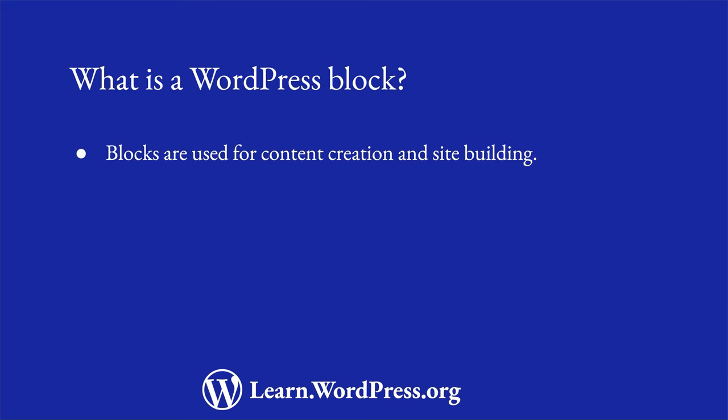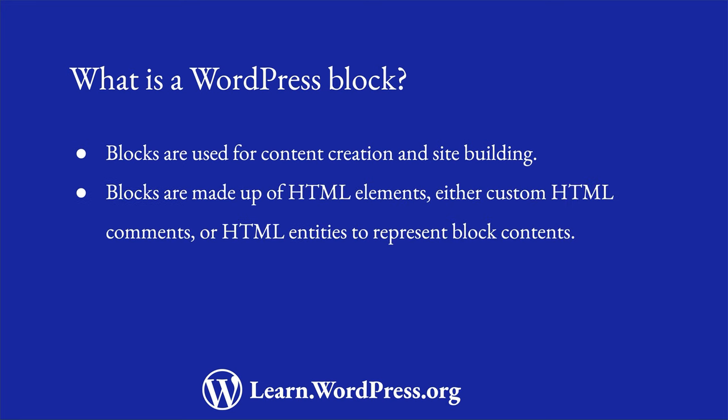Blocks are used in the post and page editors when creating and editing content, as well as in the site editor when creating and editing theme templates or patterns.